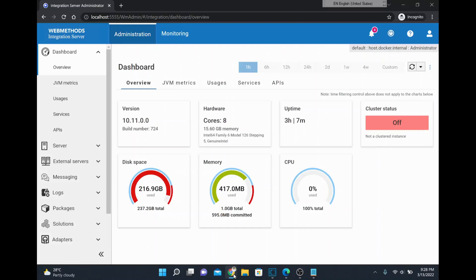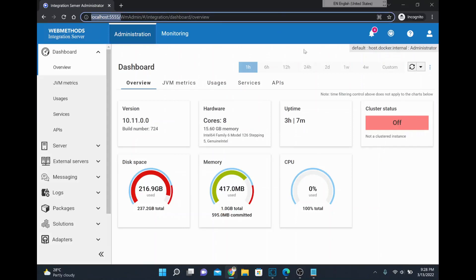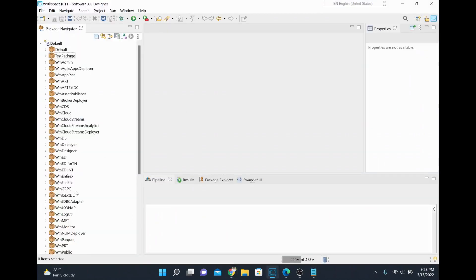In this video we are going to see how to connect our on-premise Integration Server to cloud platform. I just installed webMethods 10.11 and I have opened the Integration Server administrator page from my browser. This is just an on-premise instance, and I also connected that instance from my Designer. I'm going to create a package, upload it into my cloud platform, and finally invoke that on-premise service from a cloud workflow.